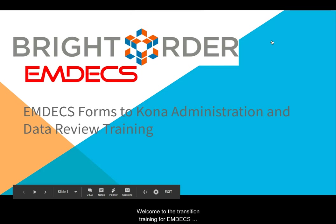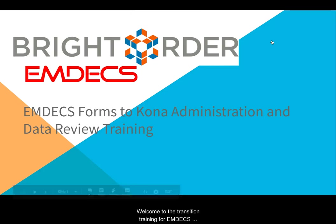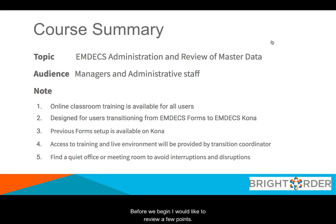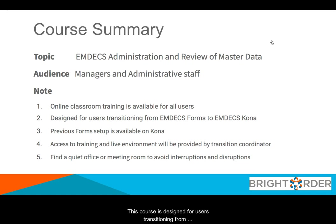Welcome to the transition training for MDECS administration and master data review. Before we begin, I would like to review a few points. This course is designed for users transitioning from MDECS forms to MDECS Kona.